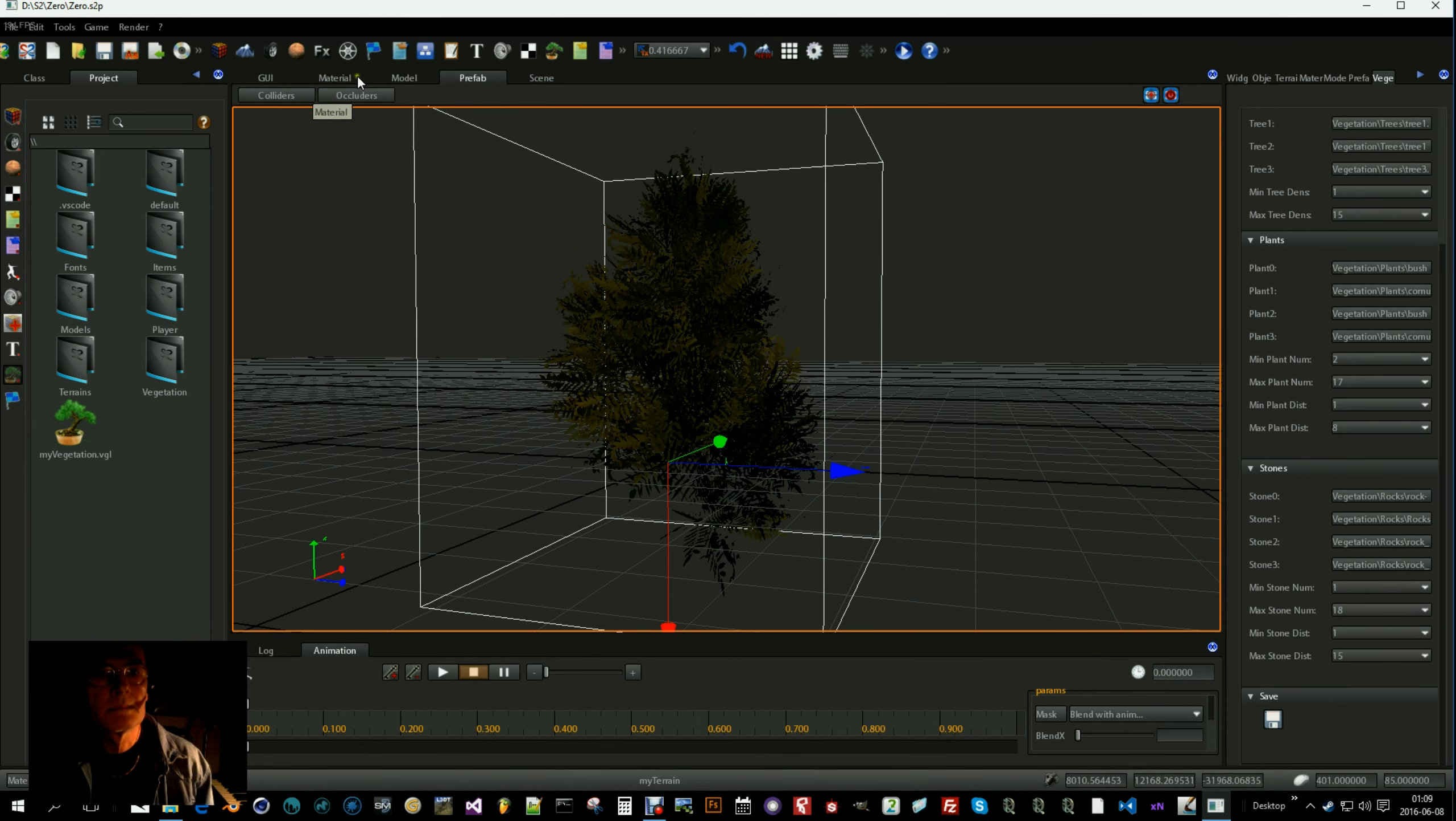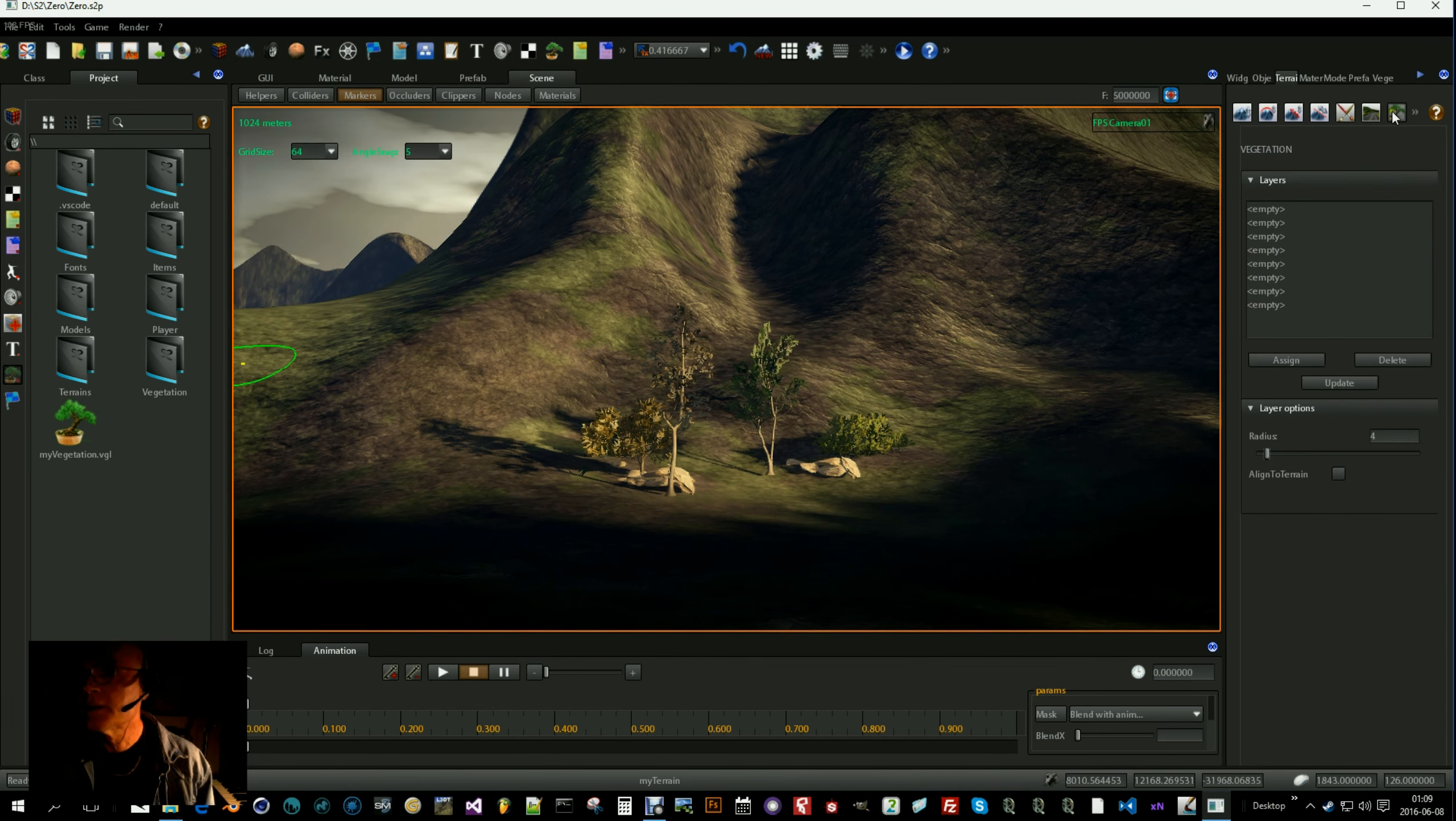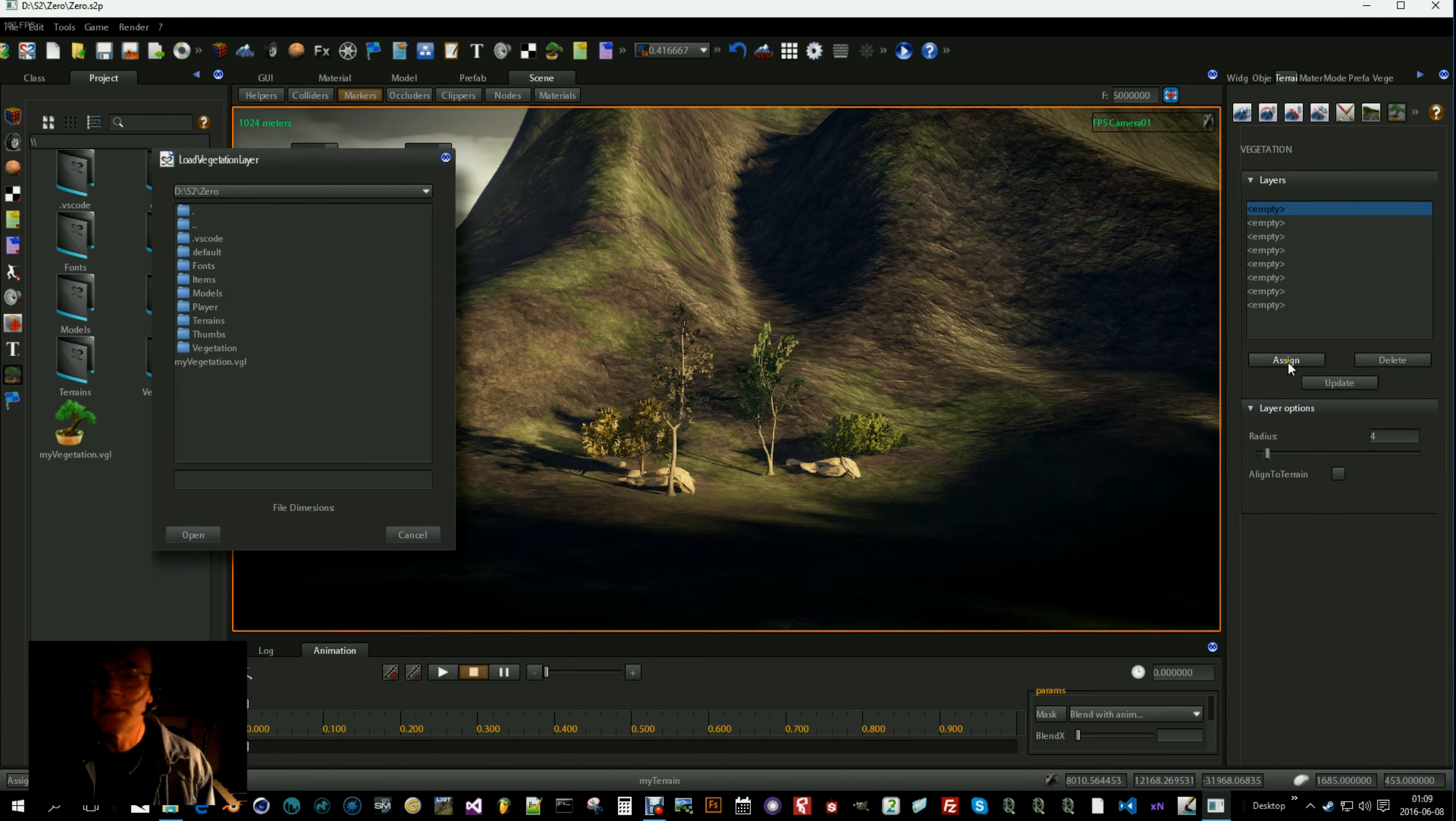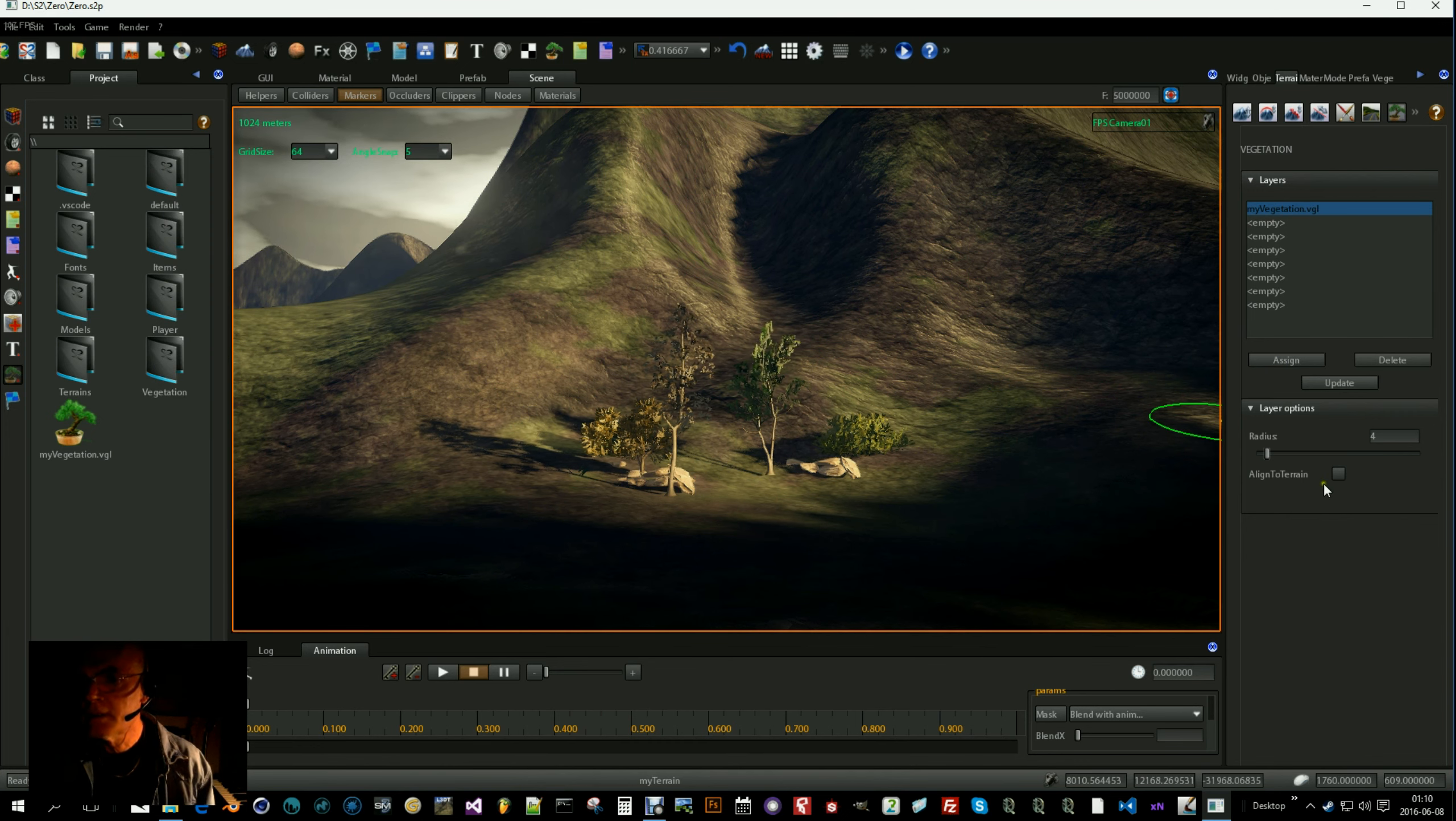So let's then go to our scene and select the terrain editor and that little plant and now we will assign our first layer. Click on assign and select the vegetation file you made. Like that. And now you can paint.